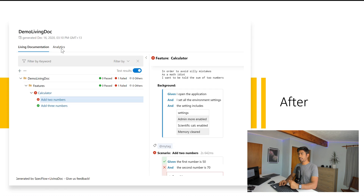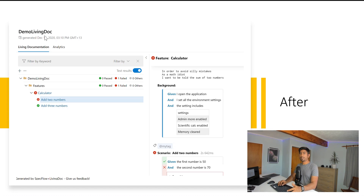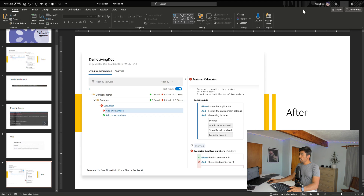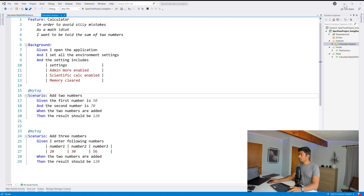These are the main changes introduced in this release. There's also an option to change the title of the report — for example, you can set a custom header like 'Demo Living Doc'. These are nice cosmetic additions. Now let's jump to Visual Studio to see all of this in action.